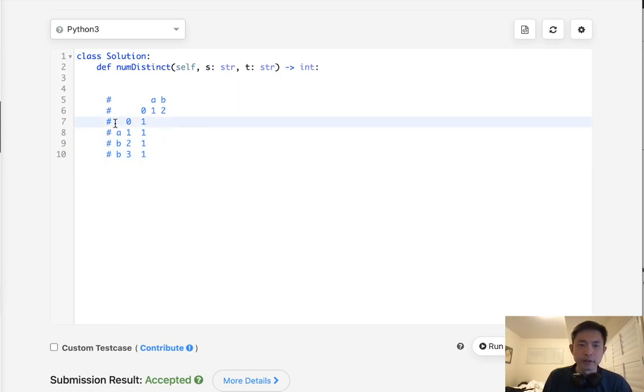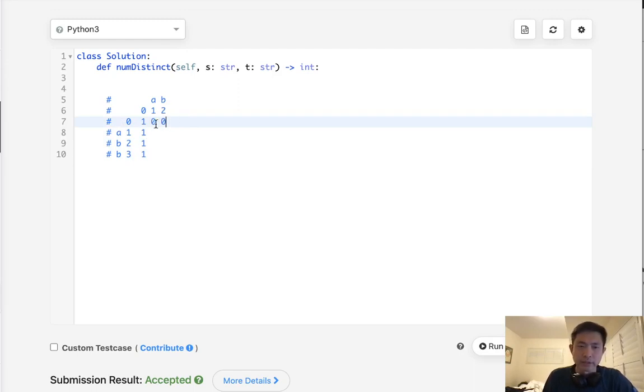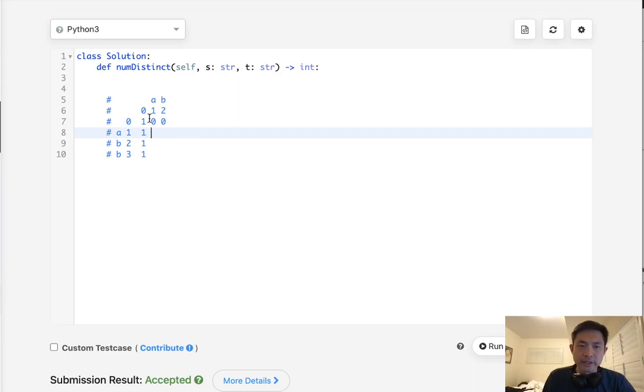Now, if our source is blank and we have some characters in our target, these would all be zero. So, the first row is going to be all zeros. So, those are our base cases.